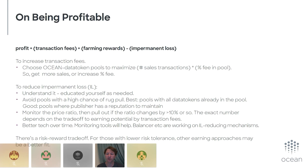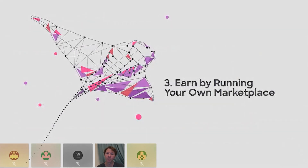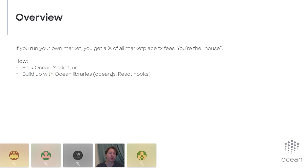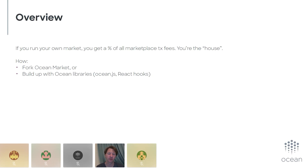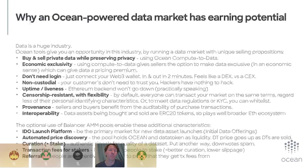The third way is running your own marketplace or your own app in general. If you run your own market, you get a percentage of all the marketplace transaction fees — the default for that is 0.1%, but you can make it higher. You're kind of the house. The simplest approach is to fork Ocean Market — the code is open source at github.com/oceanprotocol/market — or you can build it up with Ocean libraries, typically Ocean.js and the React hooks.